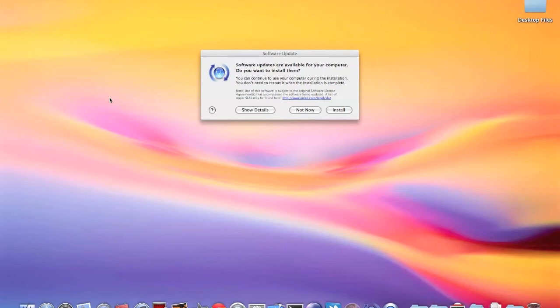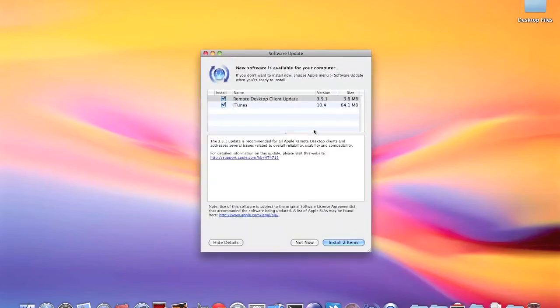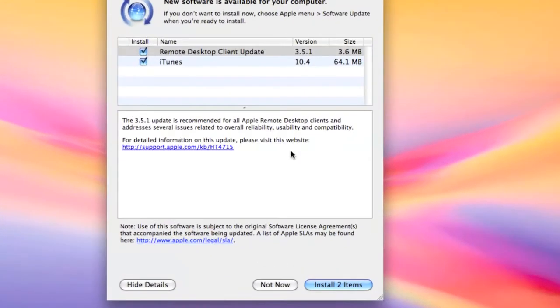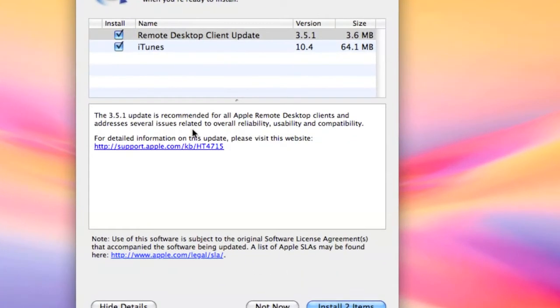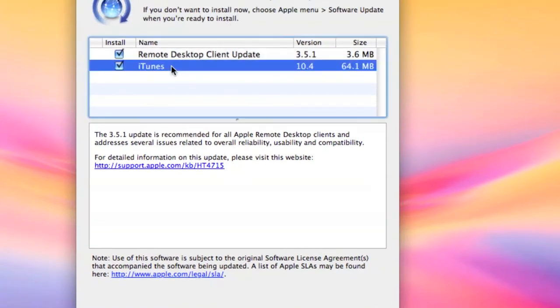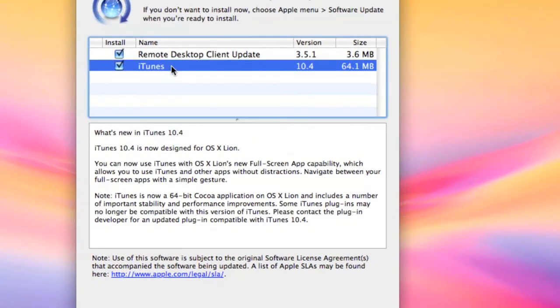of Mac OS X Lion. These are the updates that show up - there's basically an update for Remote Desktop Client and iTunes. There's nothing mentioned that these updates are in regards to Mac OS X Lion, but yeah, iTunes is now designed for OS X Lion, so it has